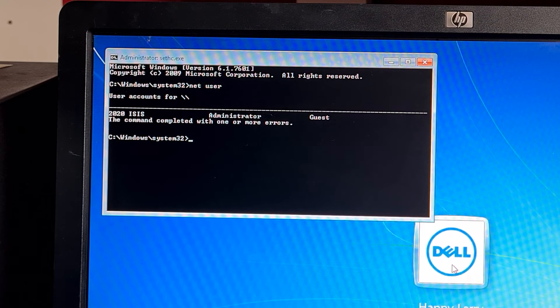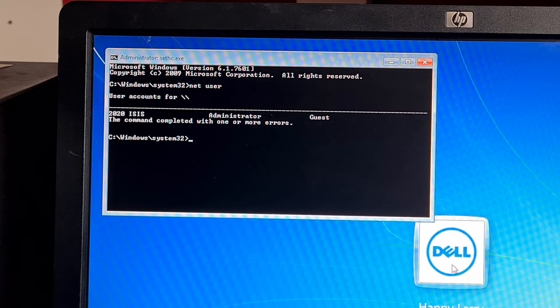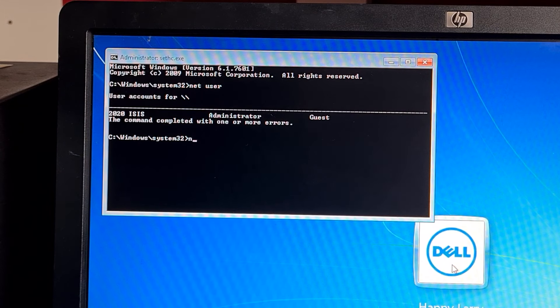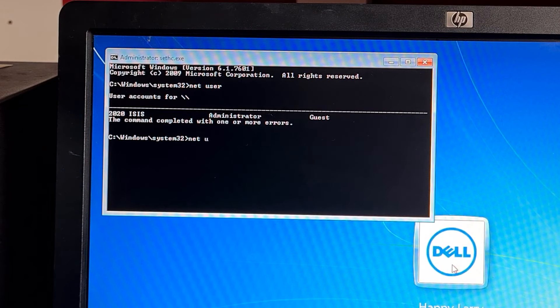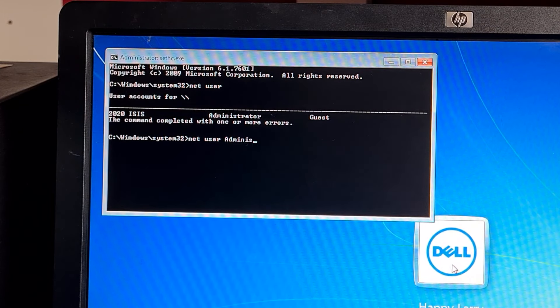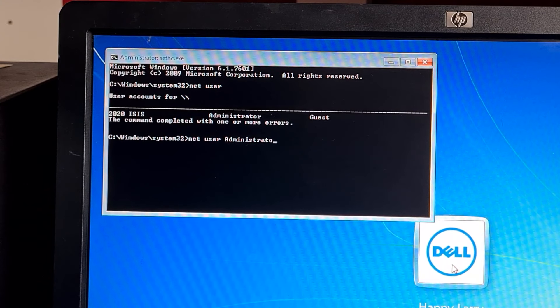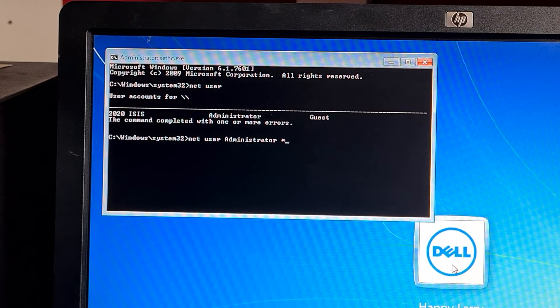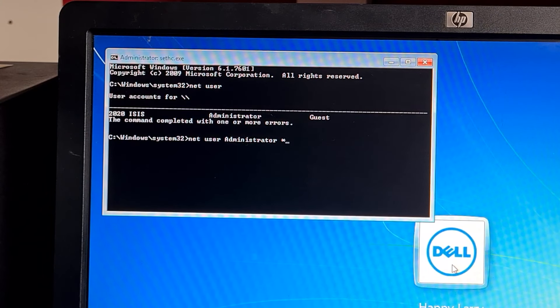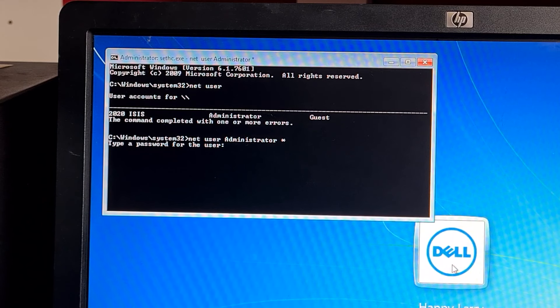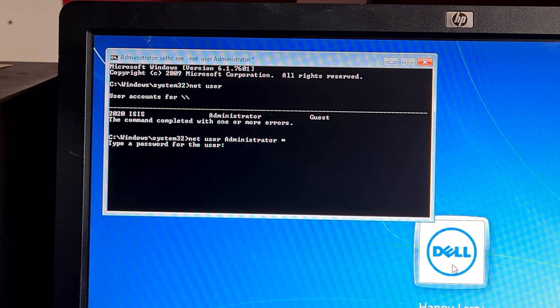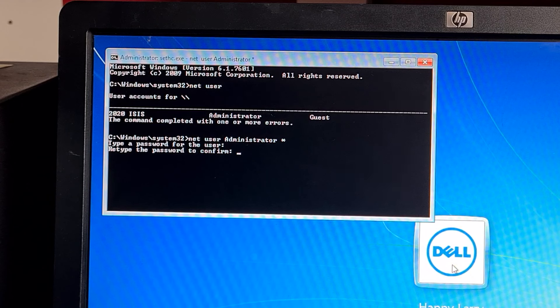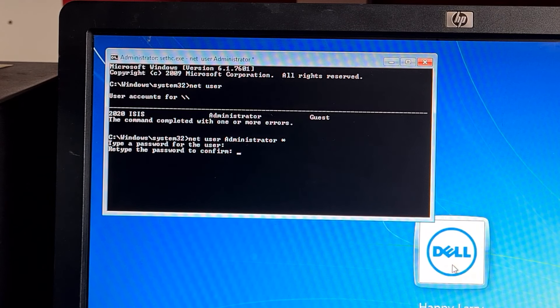Type net user administrator asterisk. That's the one above the eight key. It will now ask you to type password so you can now set your own password, confirm it, and the password is now reset.